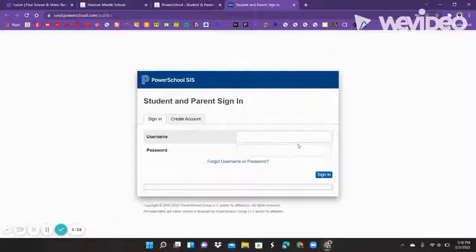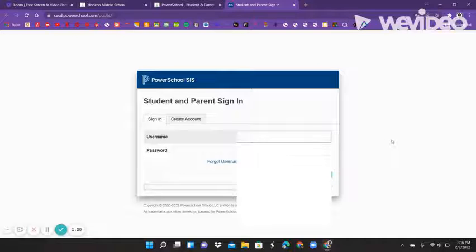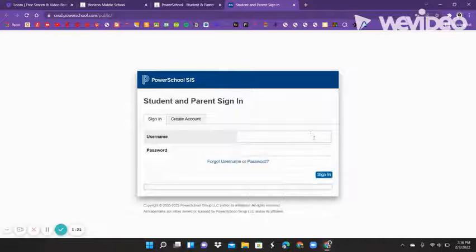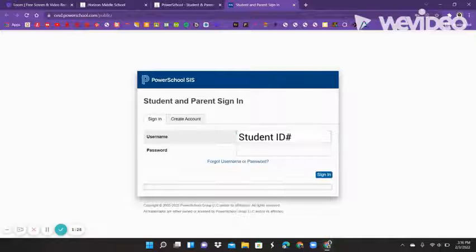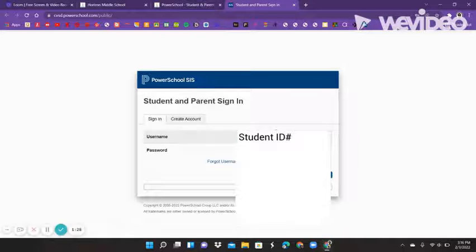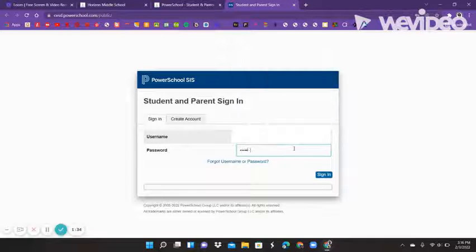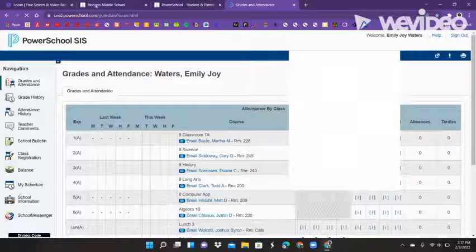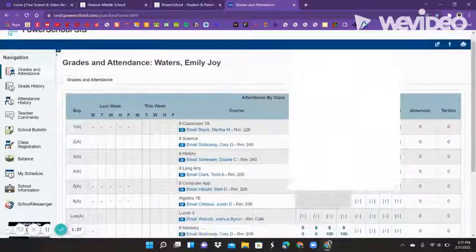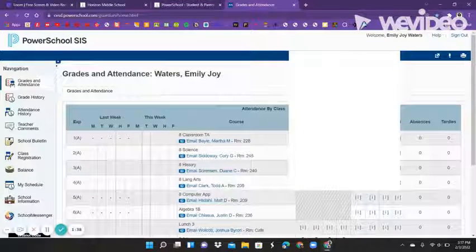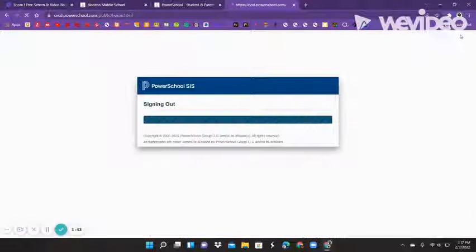Mine already auto-filled just because I've been using this since I was in sixth grade. If you're a student, you already have an account. You're going to type in your username, which is just your student ID number, and then your password, which is just your birthday. It should bring you to a screen that looks like this, though sometimes it looks different — especially if you don't have an account.